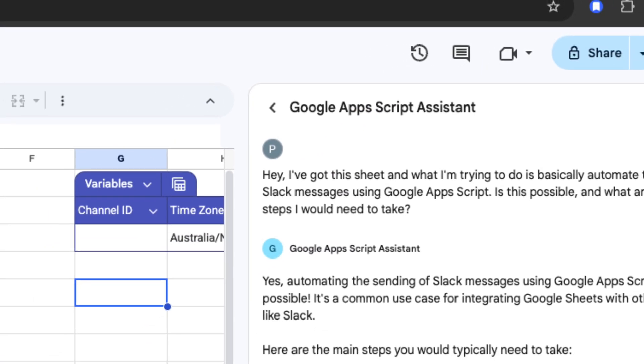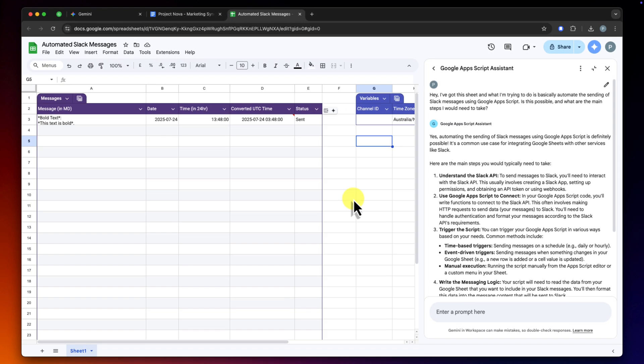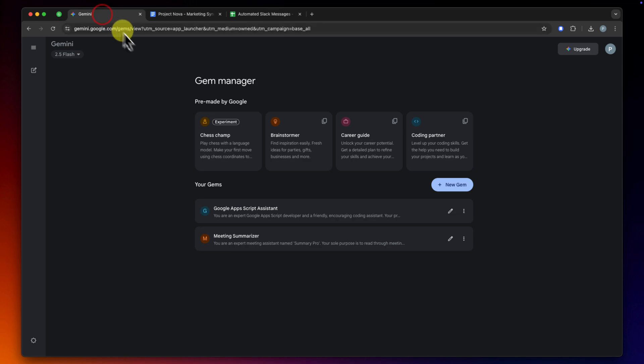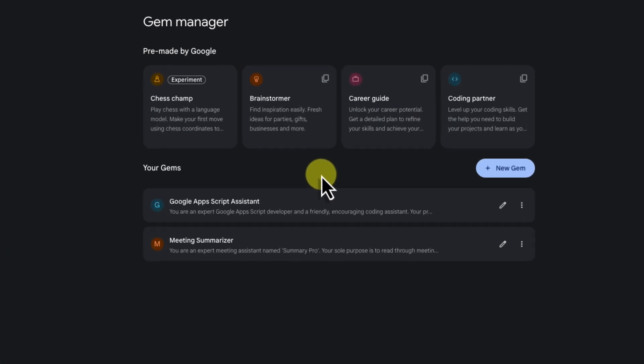So there you have it. Two completely different apps, two very different problems, both made incredibly simple with the help of a well-instructed gem right here in the side panel. We've seen how you can turn pages of notes into a perfect summary, and how you can get expert guidance to start a complex coding project without ever leaving your workflow.